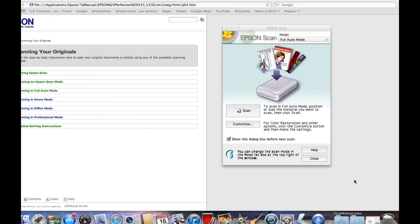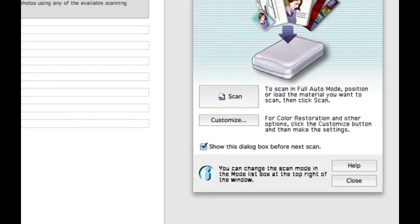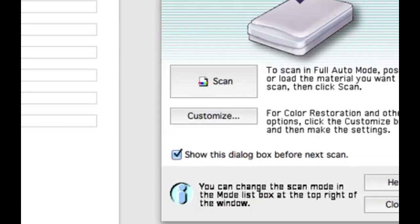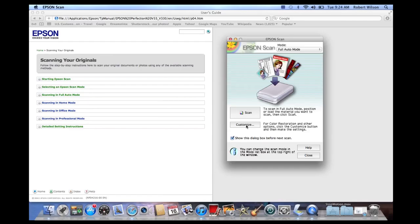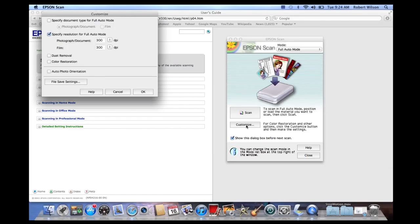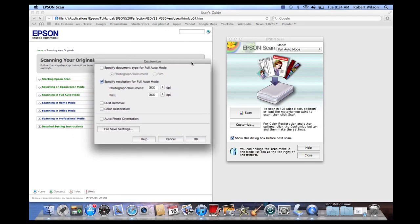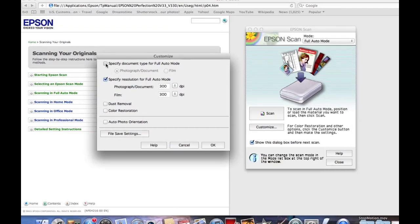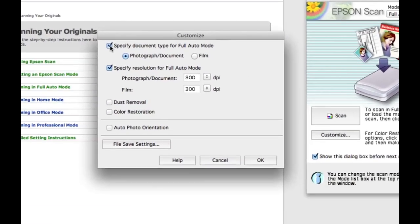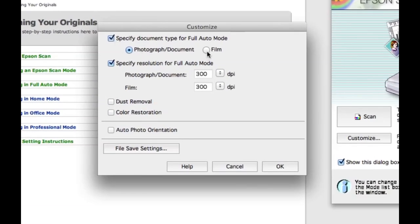Then you want to see the customized settings and change them if necessary. Click the customize button. Then this window pops up. On the top of this window, you have to specify the document type: photograph/document or film. I'll choose photograph/document.